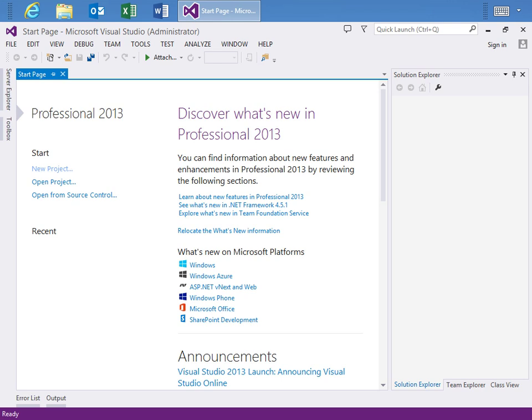What the Wix Designer does is it adds a set of designers to any Wix setup project. These designers allow you to visually edit and configure the file system, the registry, file type associations, custom actions, and launch conditions.